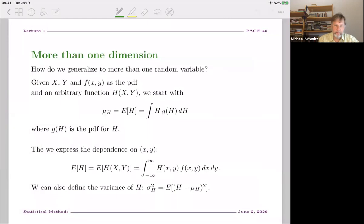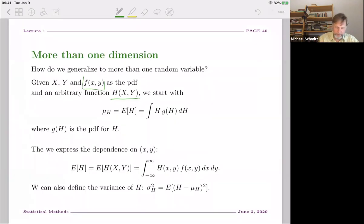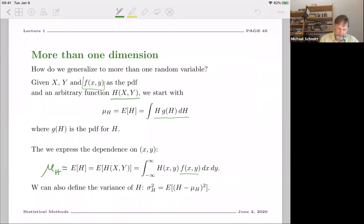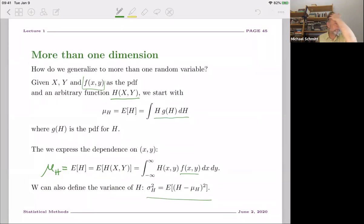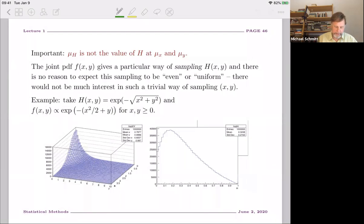We can do the same in more than one dimension. For a 2D PDF, we can compute an arbitrary function h(x,y), calculate its mean by integrating with the joint PDF, and get its variance similarly. There's nothing special about having more than one dimension. Note that the mean of h is not necessarily the value of h evaluated at the mean of x and y — that's an important subtlety.